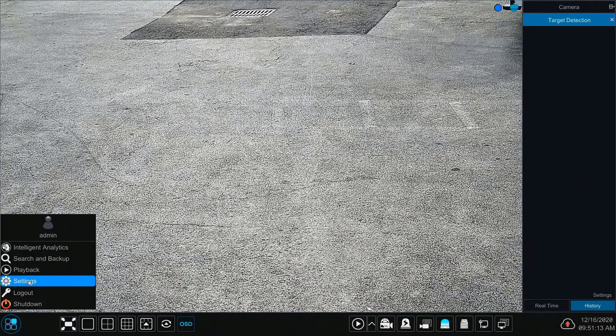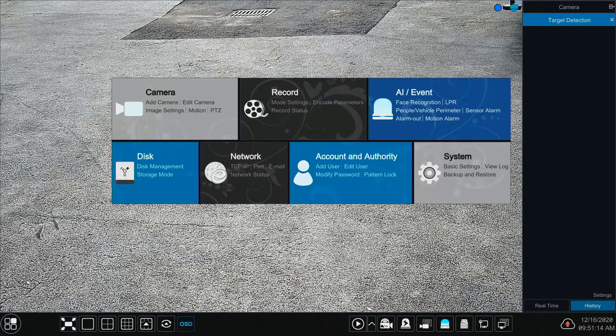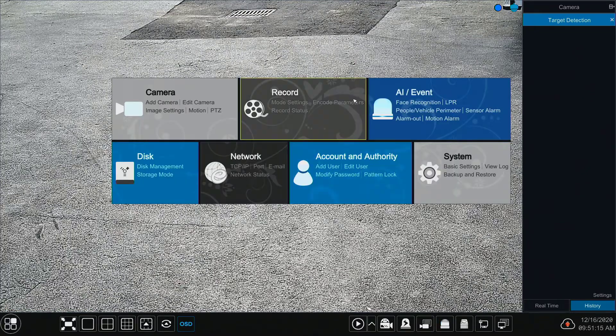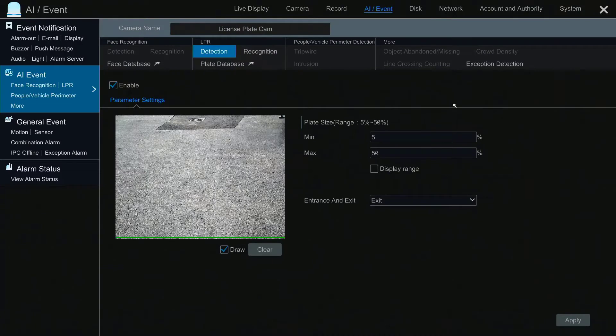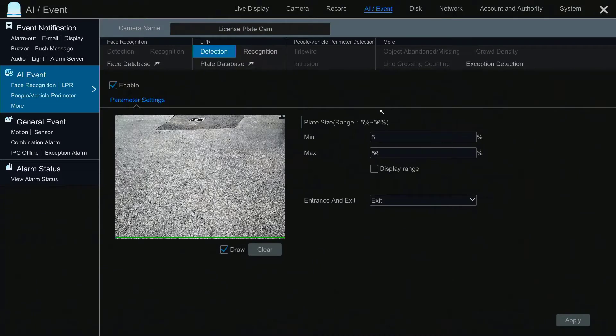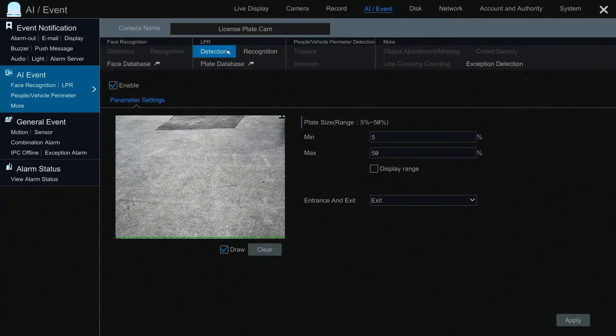From the main screen go to Settings, then go to LPR found under AI/Event. Here you will find the settings for license plate recognition cameras. Note that you can only enable this section if an LPR camera is detected by the system.